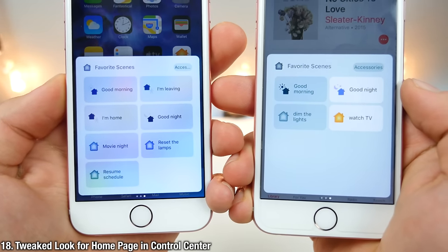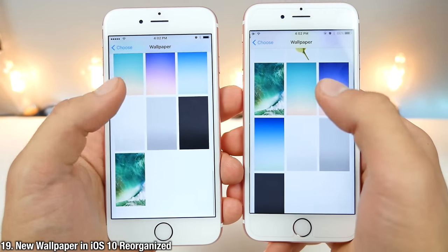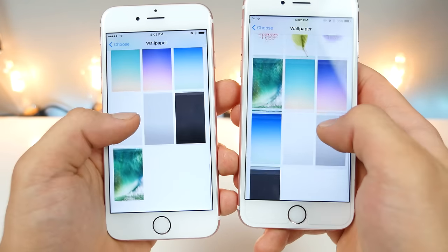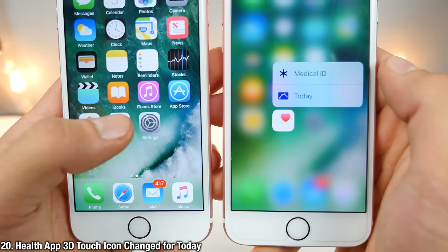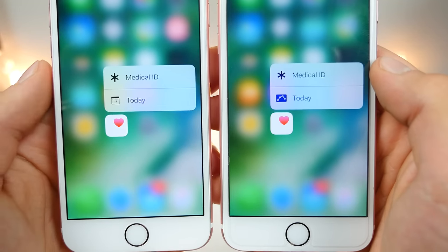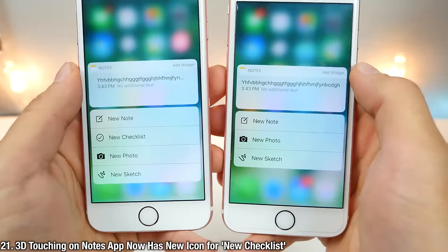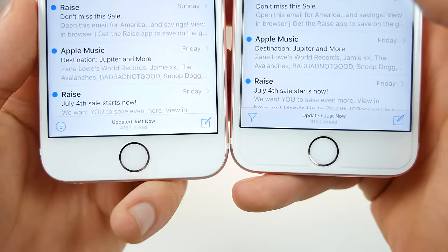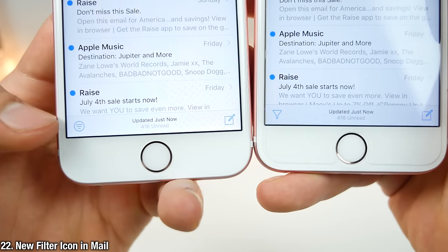The wallpaper page has been reorganized so the new wallpaper is now at the bottom, not out of place in the middle. There's a new look for the 3D Touch icon on Health. The Today view was changed previously and is now just a little calendar icon. 3D touching on Notes will give you a new toggle as well — a new checklist. The filter icon in the Mail application has changed from a little funnel to a funnel-in-a-circle look.